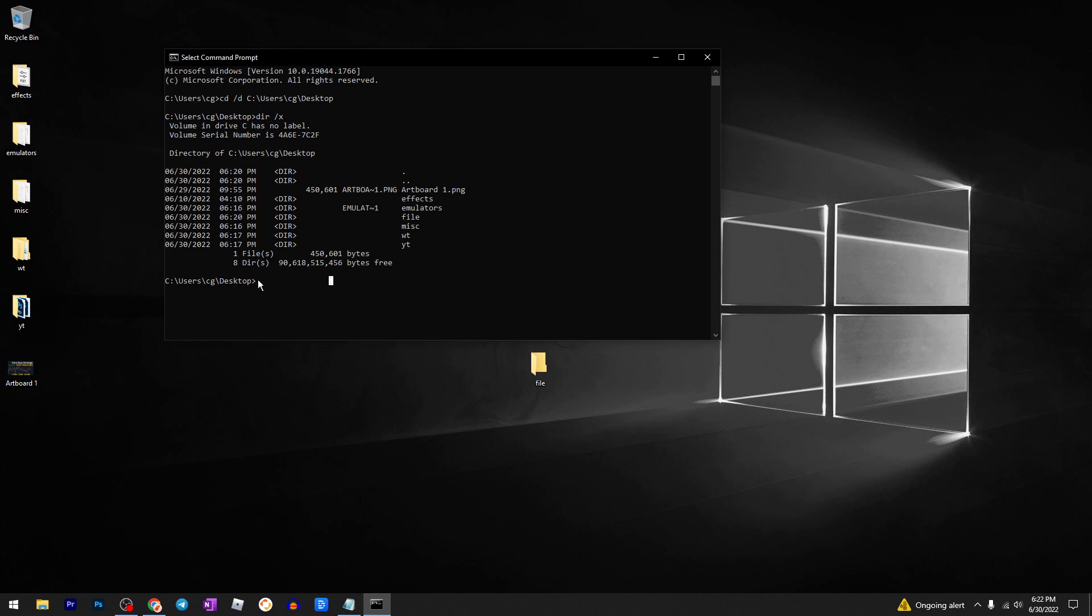Now what you need to do is type this command here: /q /s and then type the file name.